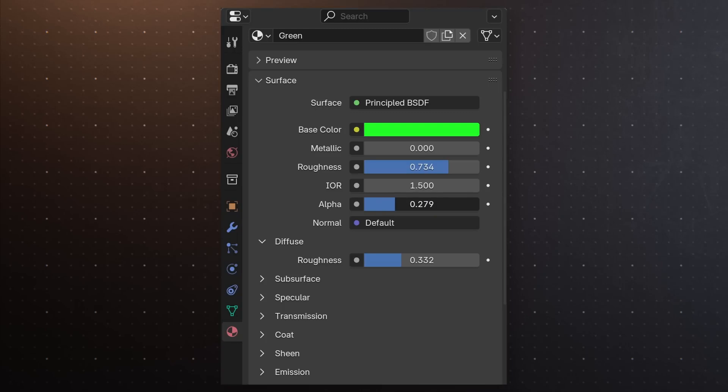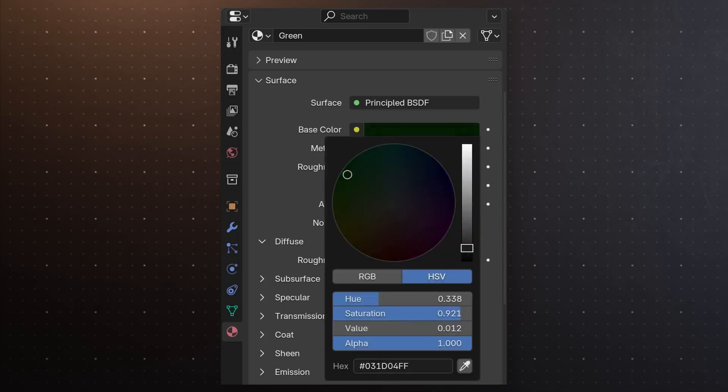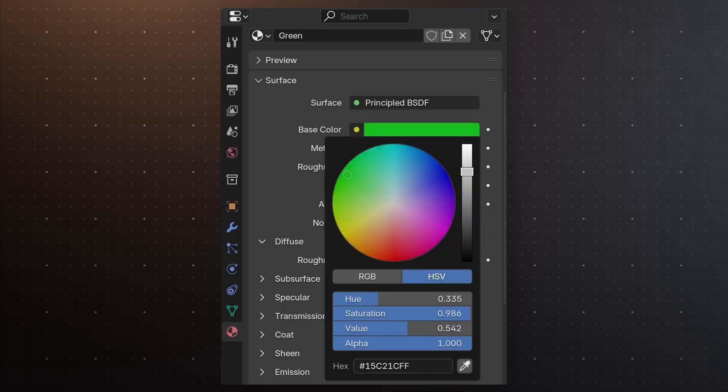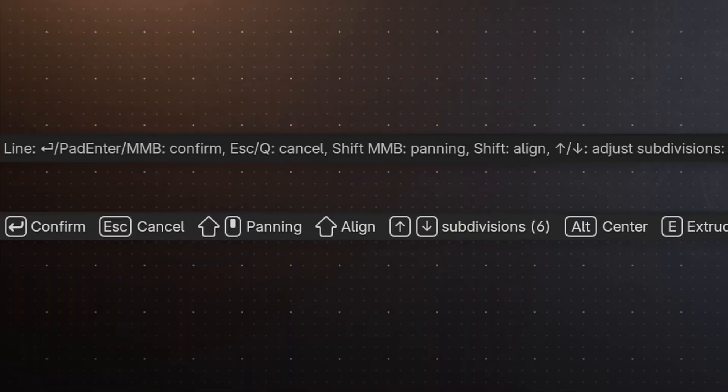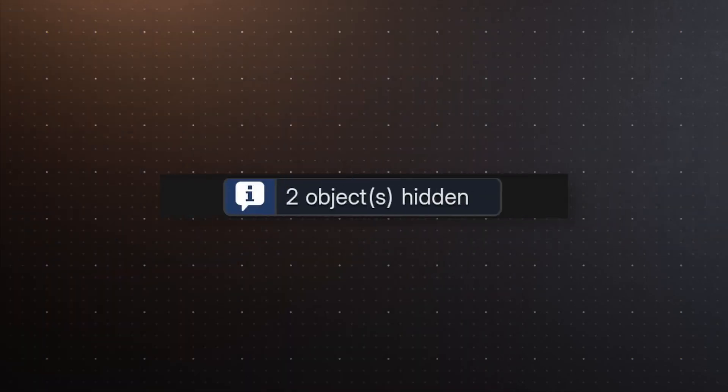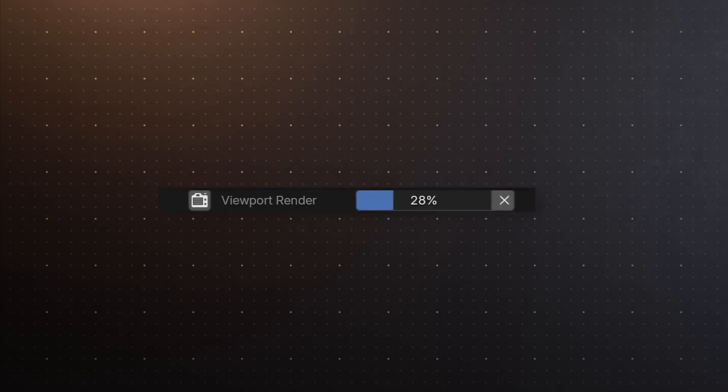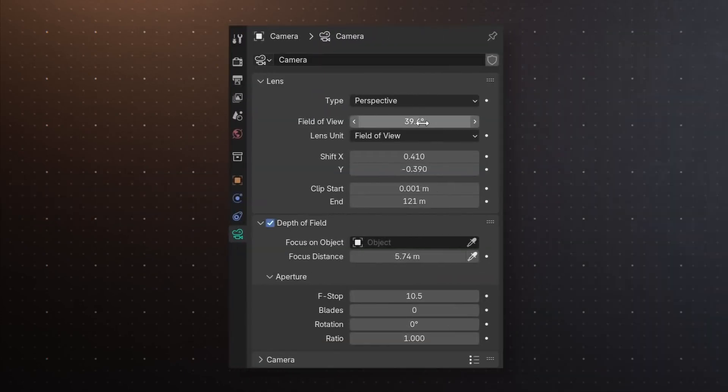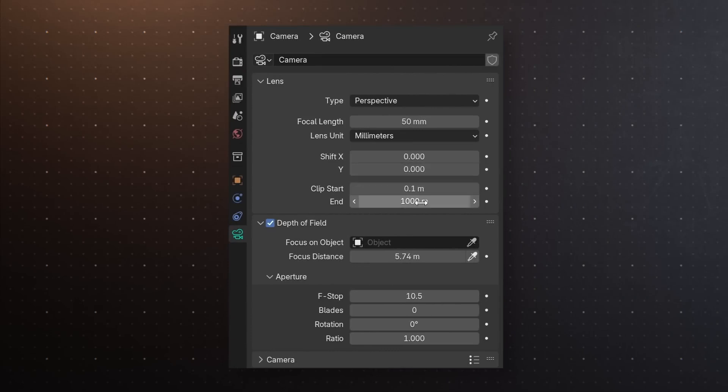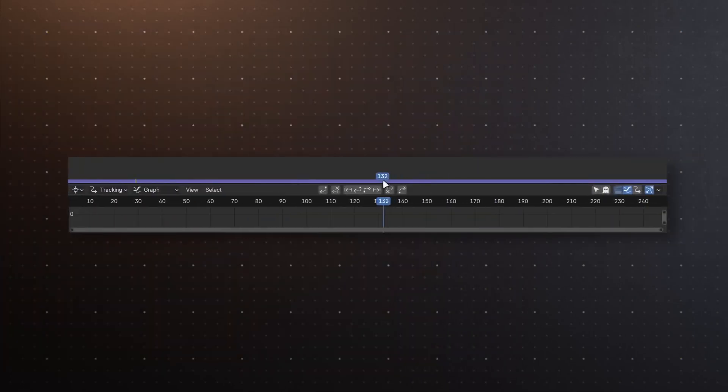Apparently, you could already use trackpad gestures to adjust value sliders, just three fingers and slide, but now you can do the same in color pickers. Lots more operators got improved status bar hotkey hints. Also in the status bar, there's a new info popup when hiding objects. Viewport render animation now shows a progress bar. The backspace hotkey for resetting properties to their defaults did not work with every property, and that's been fixed for a bunch of them.